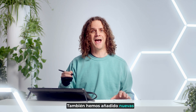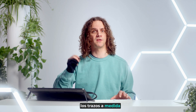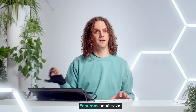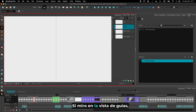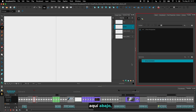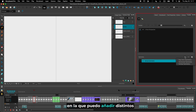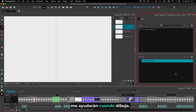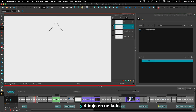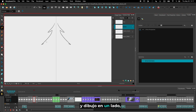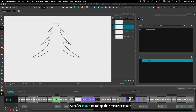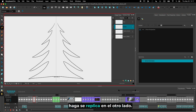We've also added new symmetry guides that mirror the strokes as you draw them. If I look in the guides view at the bottom here, I have the new section for symmetry in which I can add different types of symmetry guides that will help me when I draw. If I use the vertical symmetry guide for example, and I draw on one side, you'll see that whatever strokes I make are replicated on the other side.